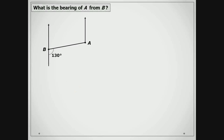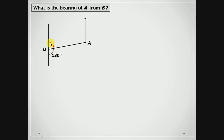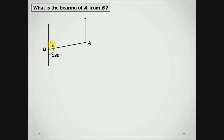Let's see if we can try these examples. What is the bearing of A from B? Notice it says 'from B', so we are leaving from B — our north line is at B and we are always measuring in a clockwise direction. This little angle here is what will determine the bearing of A from B. This is a straight line, and angles on a straight line measure 180 degrees. So if here is 130 degrees, then this piece must be 180 minus 130, which is 050 degrees.